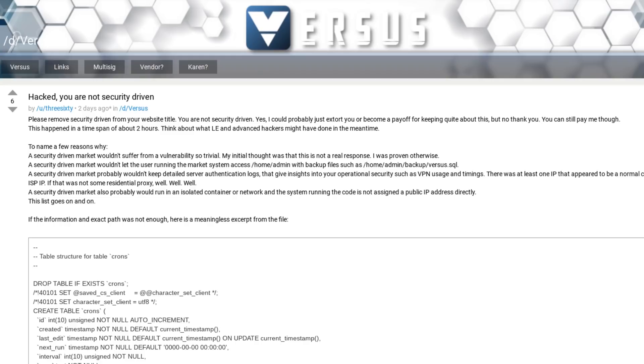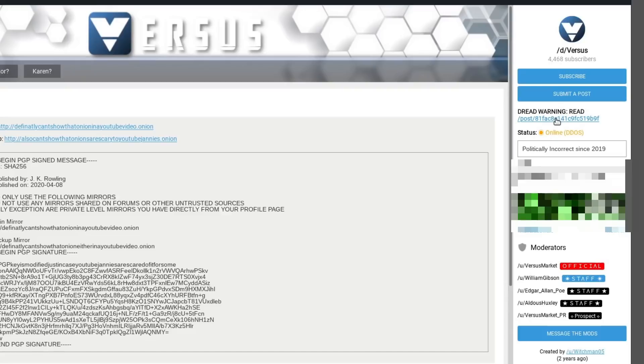I've seen several different people say that they have confirmed that this vulnerability does exist. It's even stickied on Versus sub Dread right now. So, yeah, this definitely looks pretty real to me.